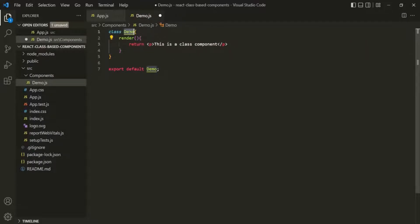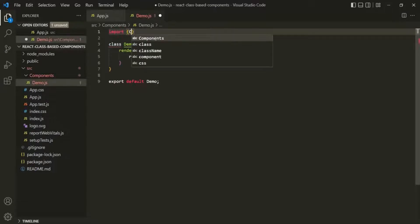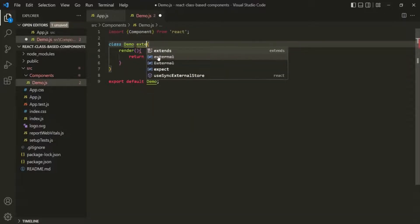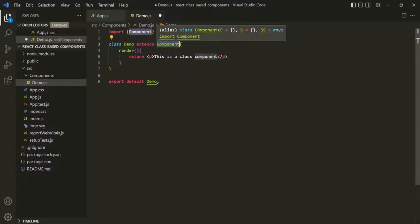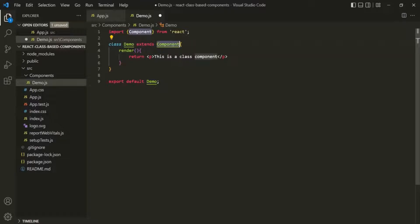Now, to use this Demo class as a component, we need to extend the Component class from React. First, we need to import Component from the React library, and then make this Demo class extend that Component class using the extends keyword. Essentially, this Demo class is inheriting from the Component class, which provides important functionalities to make our custom class work as a component. It also provides useful properties we can use, such as props and state. To summarize: create a JavaScript class that extends Component, and inside it have a render method that returns the JSX you want in the UI.